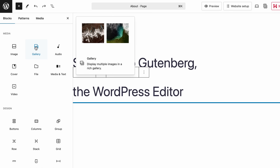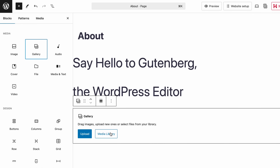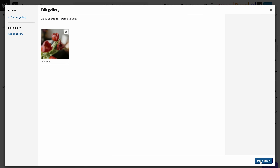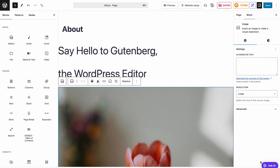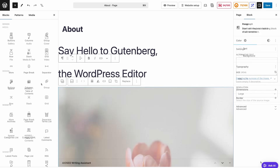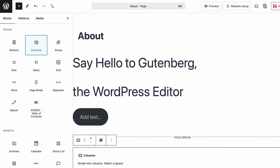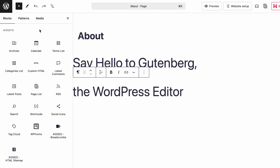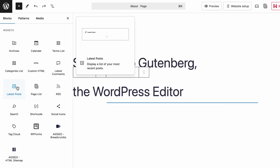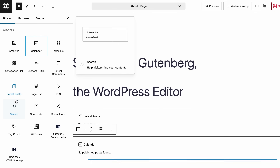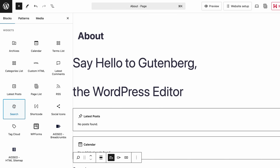And of course, there's the image gallery block, which is perfect for showcasing multiple images in one area and ideal for portfolios or photography websites. Then we have the design section where you can customize your page with elements like buttons, page breaks, or columns. I'll dive deeper into those in just a moment. Moving on to widgets — this section includes features like recent posts, a calendar, or search bar, tools that make it easier for visitors to navigate through your site.